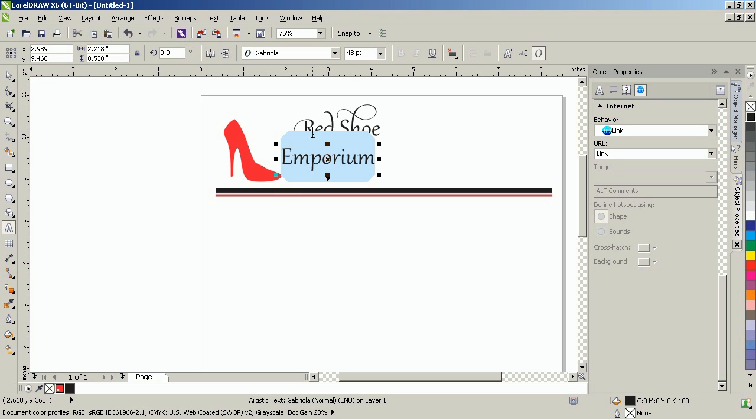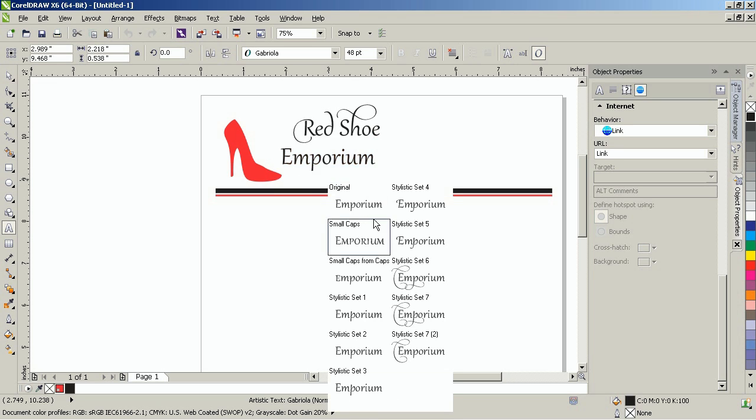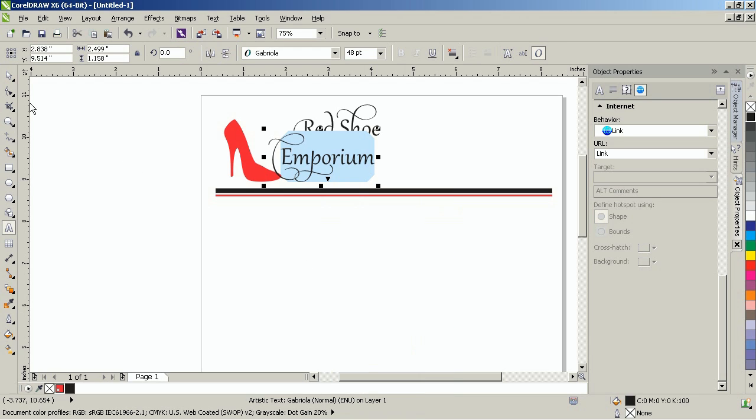And once again, if you're using CorelDRAW X6, you can highlight this text, click on the indicator arrow beside the text, and select Stylistic Set 7.